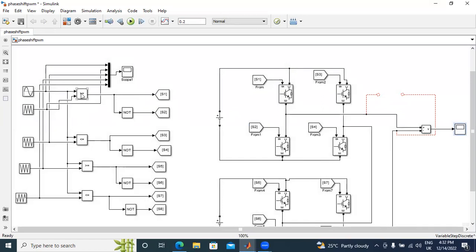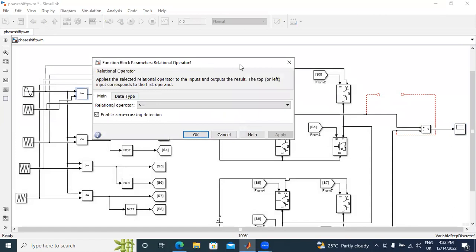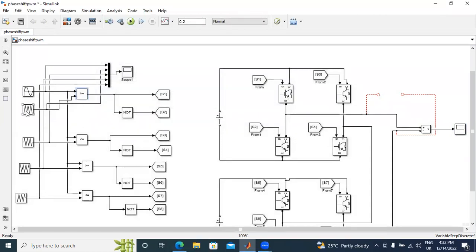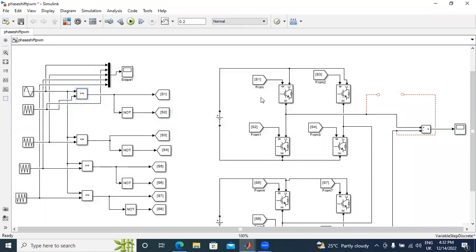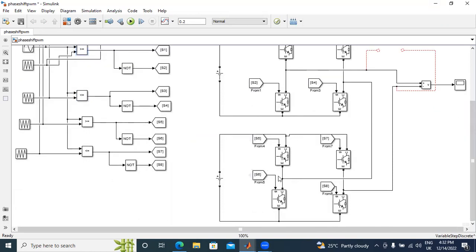In this circuit, I used four relational operator blocks. The first sine wave compared to the first triangular wave uses greater-than-or-equal. The first sine wave compared to the second triangular wave uses less-than-or-equal. The third comparison uses greater-than-or-equal, and the fourth uses less-than-or-equal. The relational operator outputs are directly connected to S1 and S2. A NOT gate is used for the complementary switches. S1 and S2 operate in complementary manner, as do S3 and S4, S5 and S6, and S7 and S8.